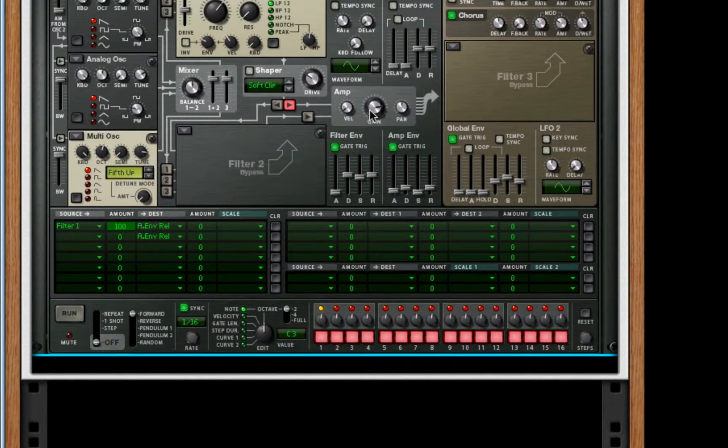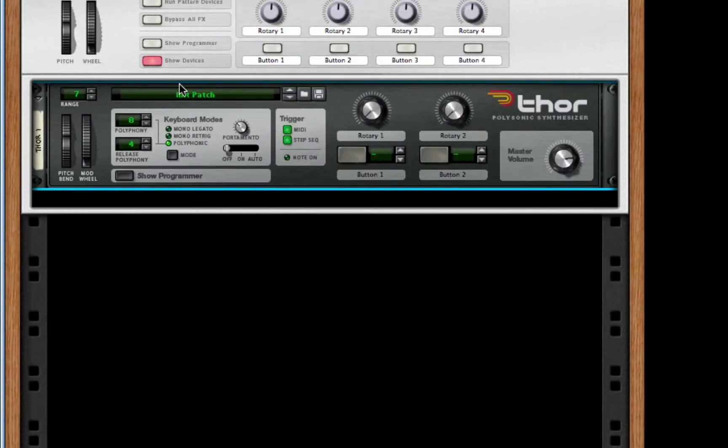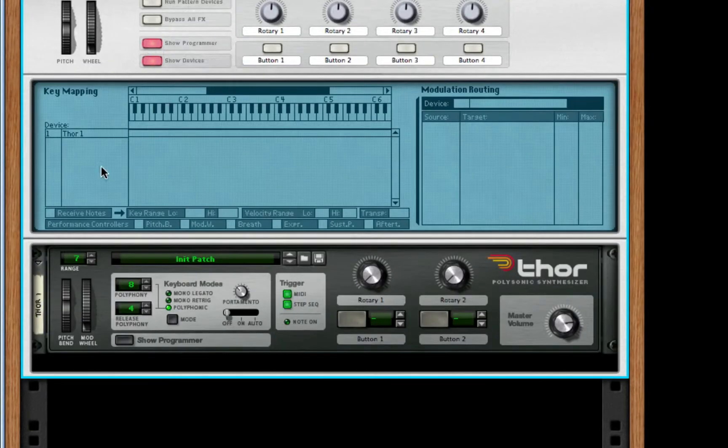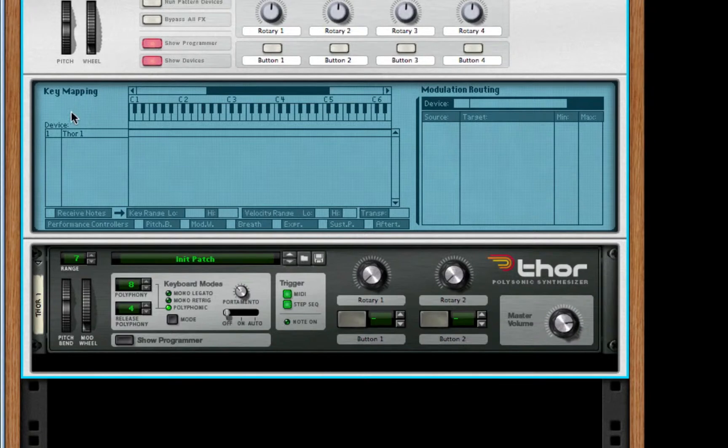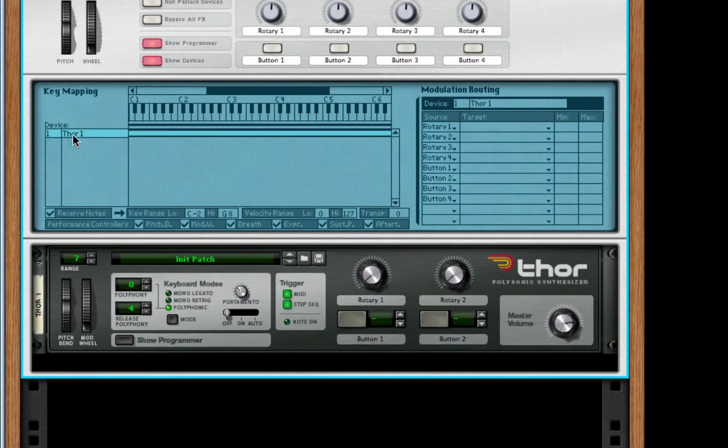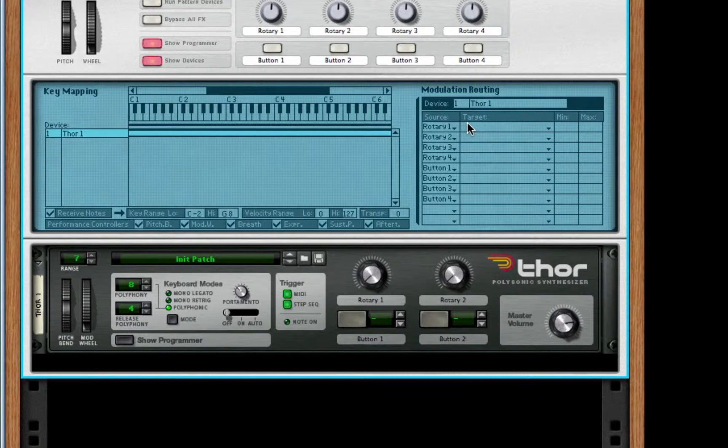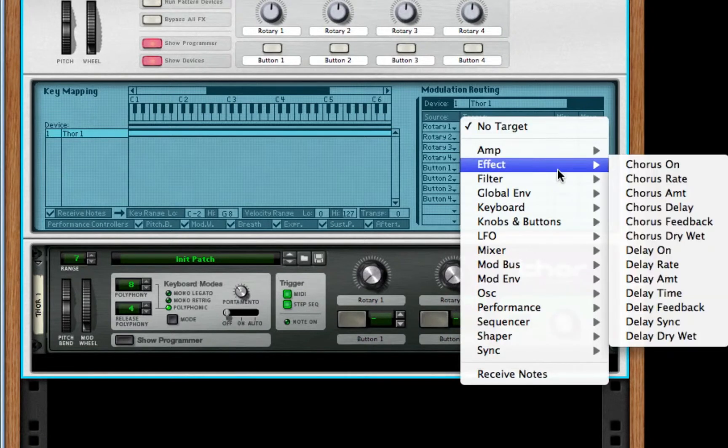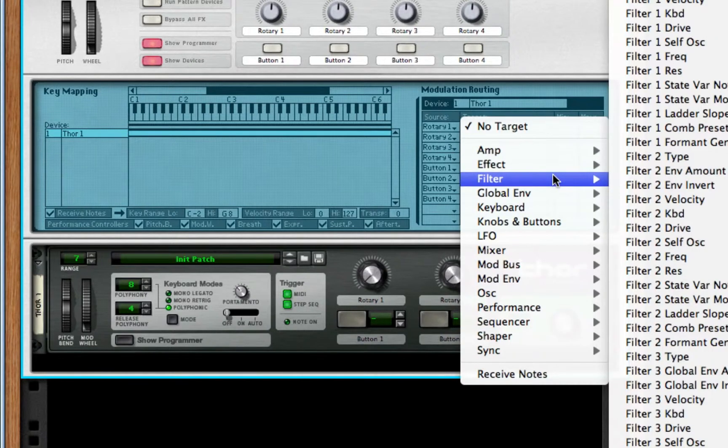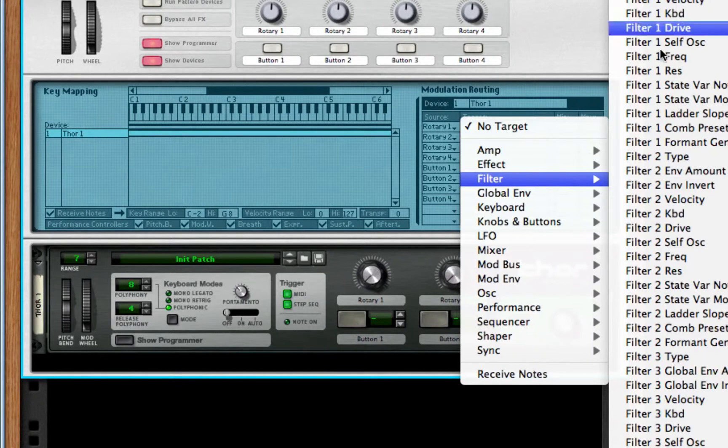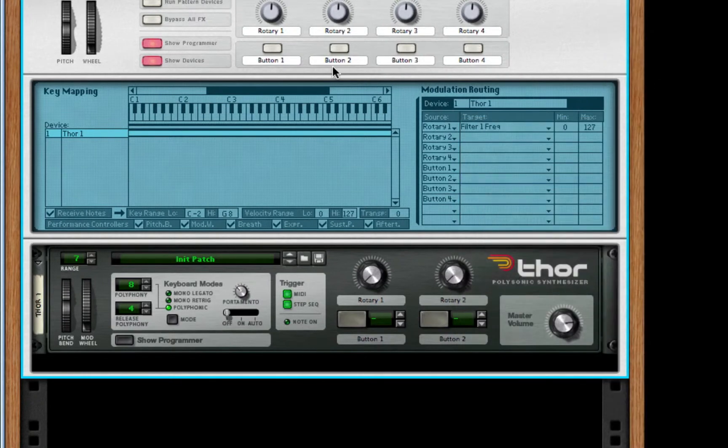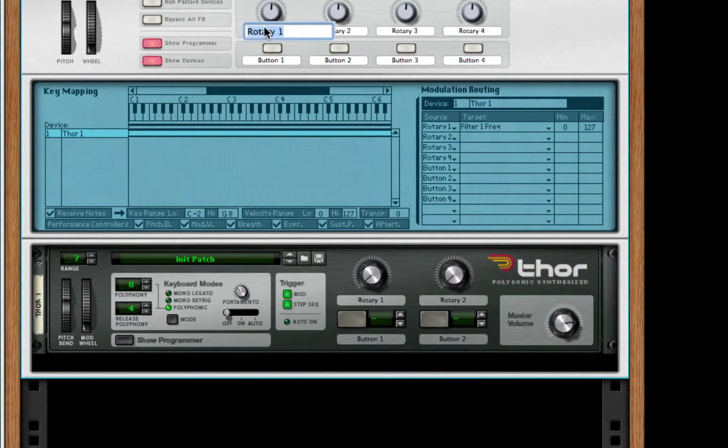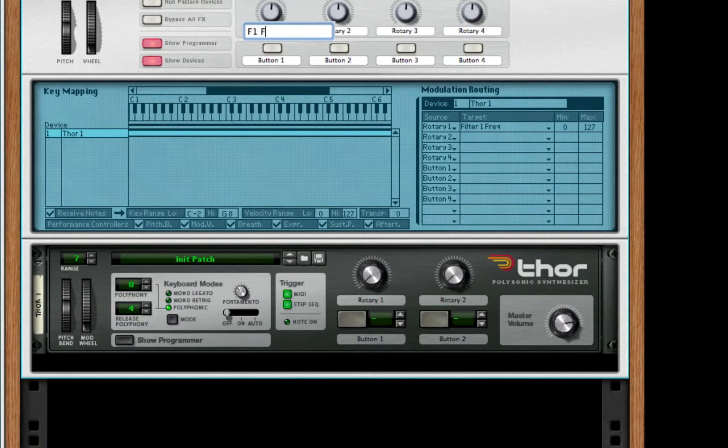Okay. Now that we have that, we're going to do a little bit of programming. So, I'm going to open up my show programmer. I'm going to click on 4. I'm going to choose my rotary 1 to be the filter frequency 1. So, I'm going to go to filter and choose filter 1, frequency. And I'm going to name this one F1 Freak.